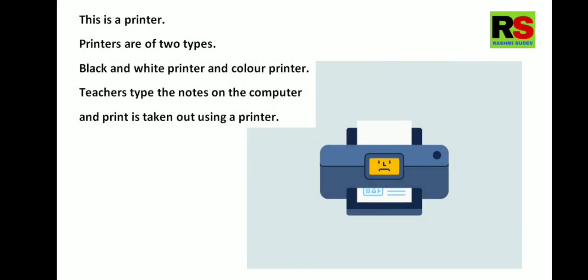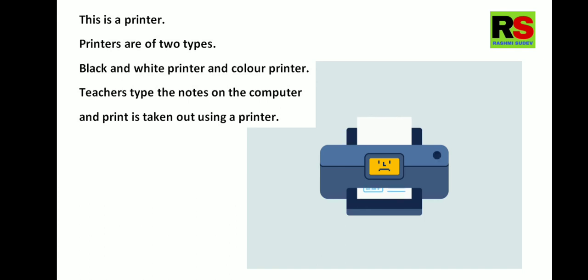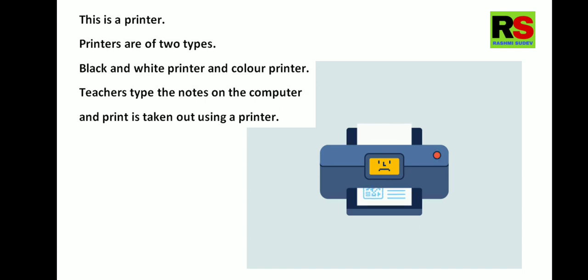This is a printer. Printers are of two types. Black and white printer and color printer. Teachers type the notes on the computer and print is taken out using a printer.